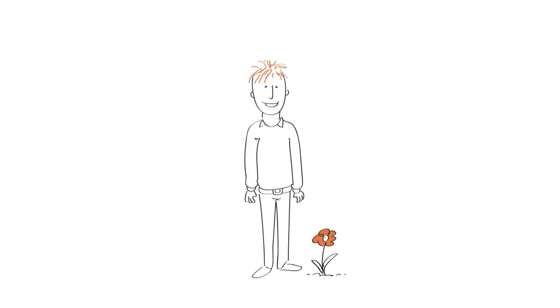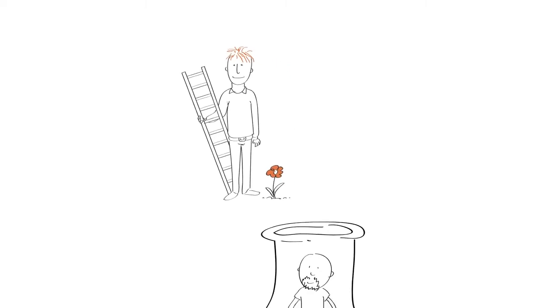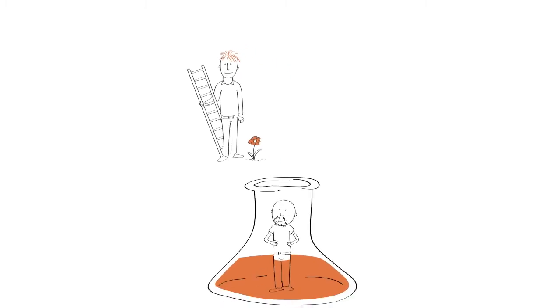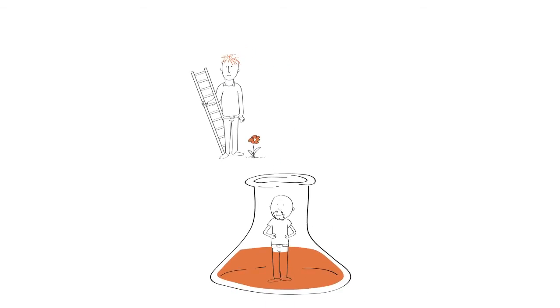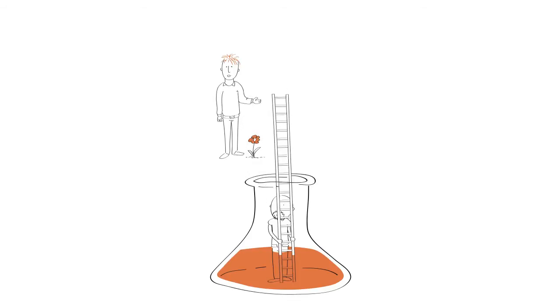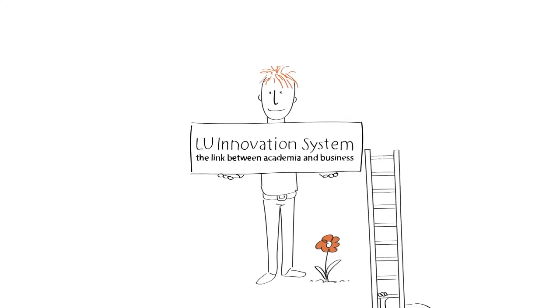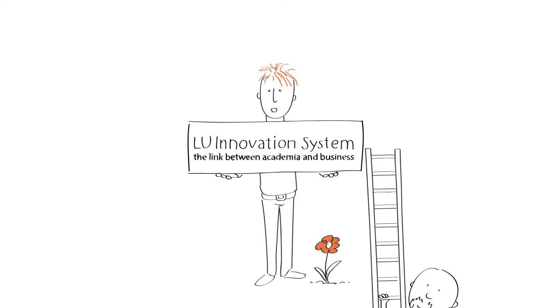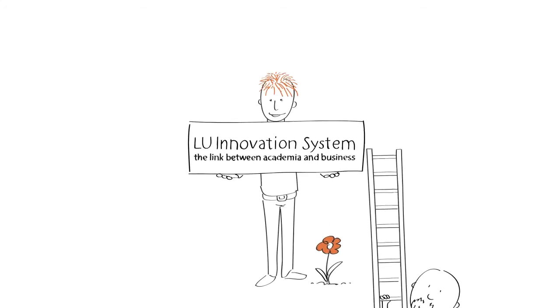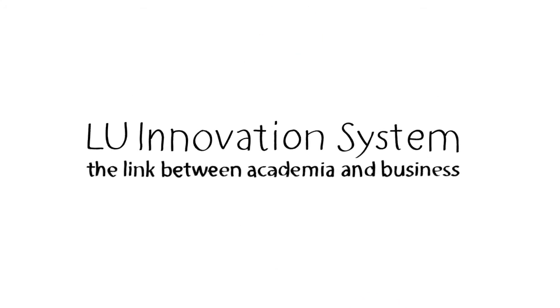So what do we do at LU Innovation System? We help and guide the researchers and students at Lund University, making that journey from the test tube into society with their research results. So in short, that's LU Innovation System.